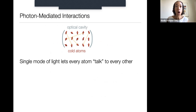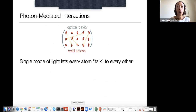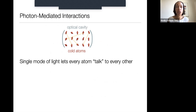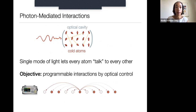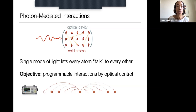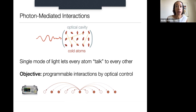Non-local interactions are the hard part to realize in the lab. In our lab, we let atoms talk to each other with the aid of light — photons convey information between distant atoms, connecting them like nodes on the internet. Since we have high control over laser light in the lab, the hope is that by controlling the laser light sent into the system, we can control the graph of interactions.